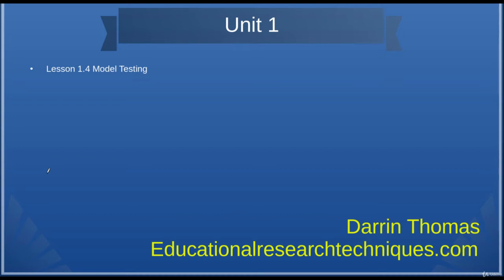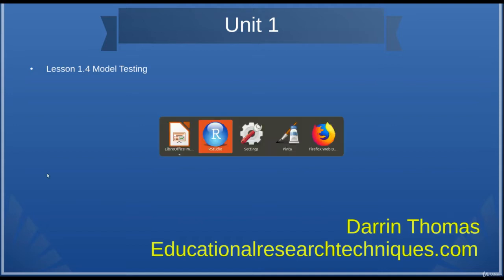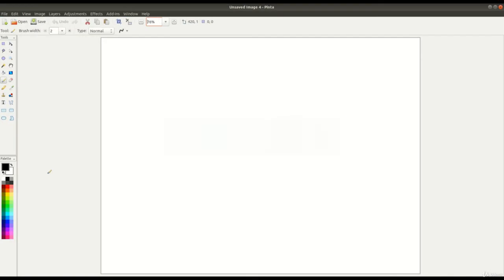Hello, my name is Darren Thomas and I'm the Director of Educational Research Techniques. In this video, we're going to conclude Unit 1 by conducting our model testing for our classification tree that is using a decision tree.